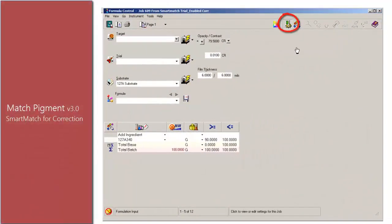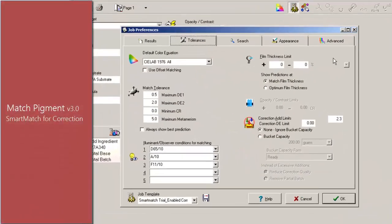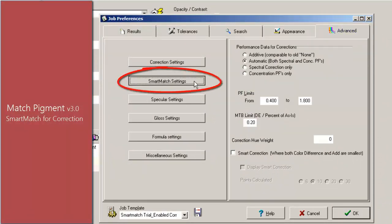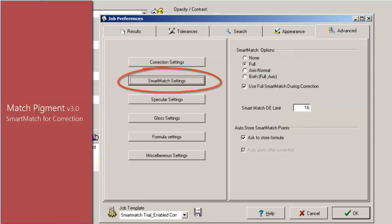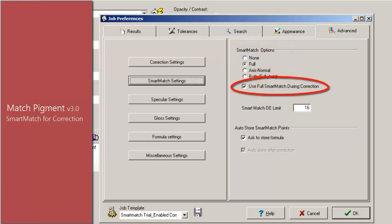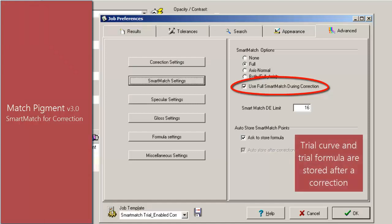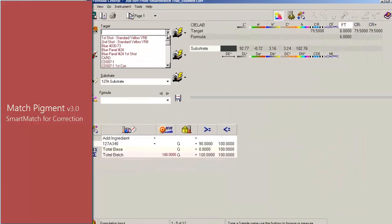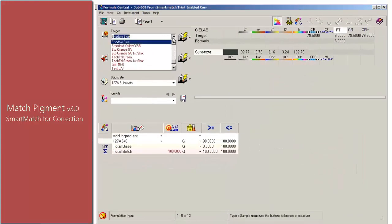From Formula Central, go to Job Preferences. On the Advanced tab, click on Smart Match Settings. The four radio buttons under Smart Match Options have been available since Match Pigment 2.2 and can be used during matching. The checkbox Use Full Smart Match During Correction was added in version 3.0. When this option is enabled, the trial curve and the trial formula will always be stored when a correction is performed.